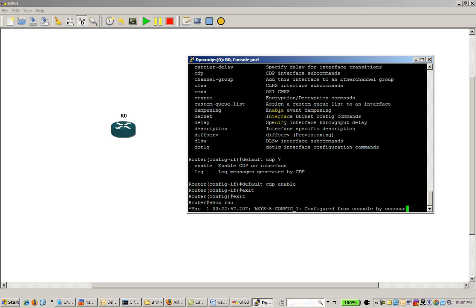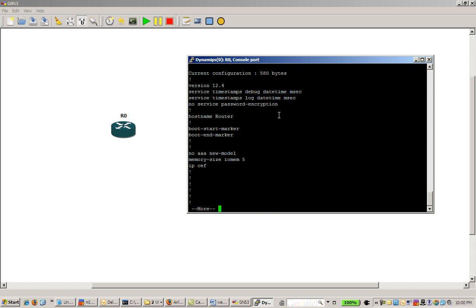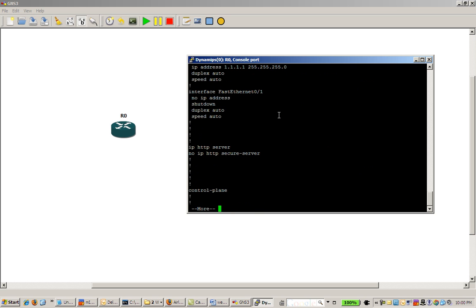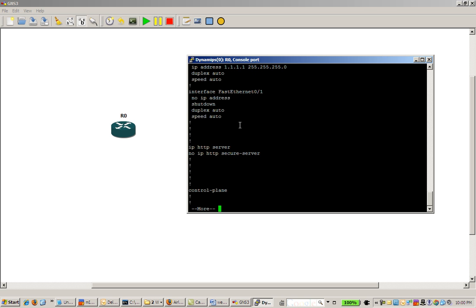Do a show run, and we can see right there on the fast ethernet interface, IP address, all that good stuff.